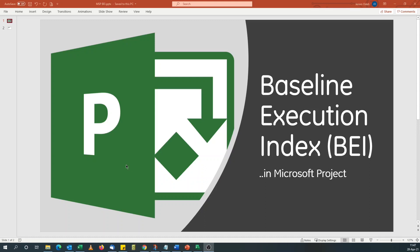Hello. Today we're going to look at Baseline Execution Index, BEI, and how to calculate this in Microsoft Project Schedule.